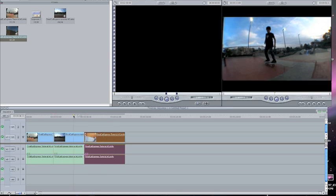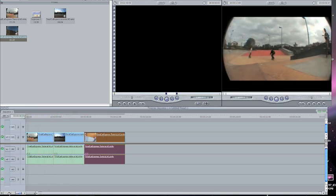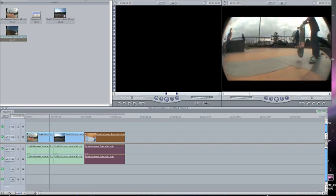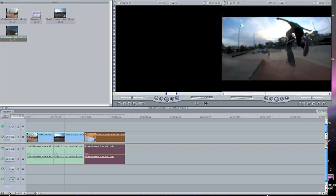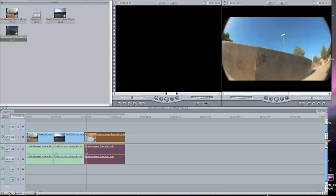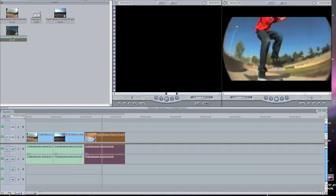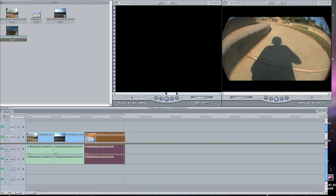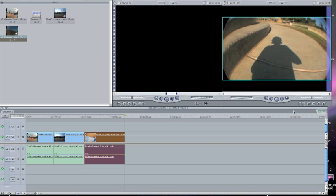Now all three of my clips are rendered and I can watch them. It's as easy as that.